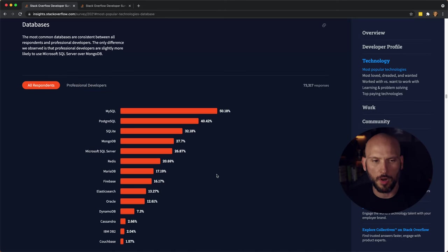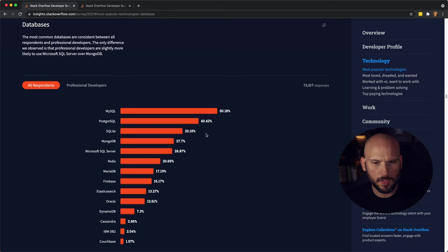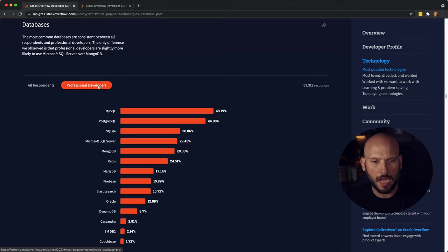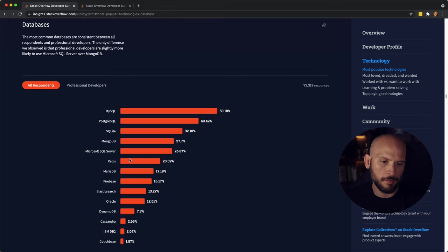Let's see the numbers for all respondents. So you still have MySQL at the top. You got Postgres coming in second, SQLite, and then you got MongoDB in fourth. You can see MongoDB is a little bit higher on the list here, and really not by much. Let's see what else we have here.